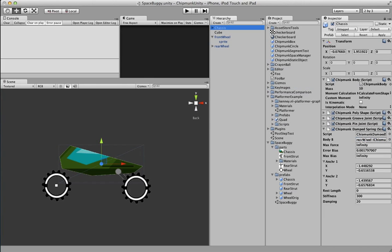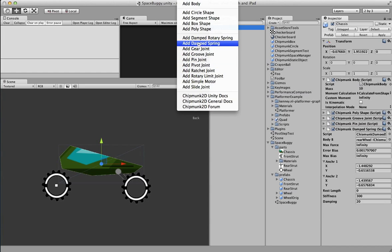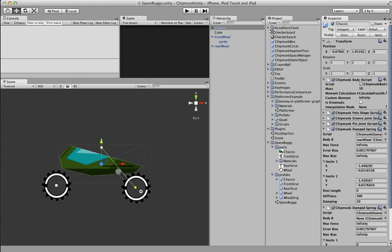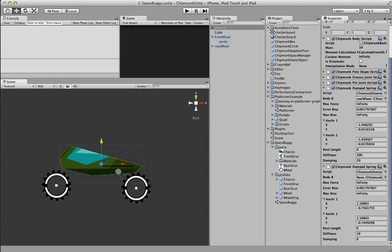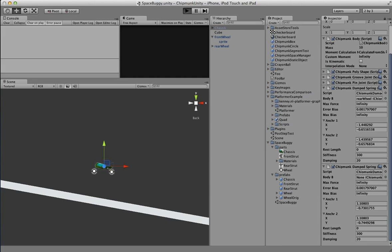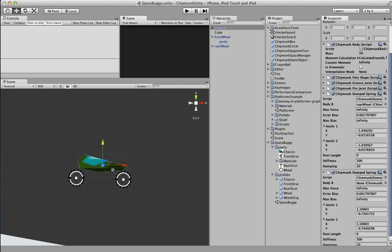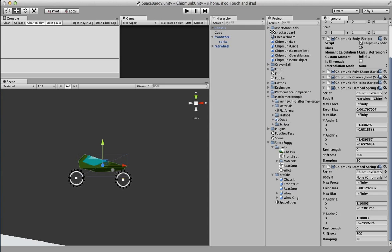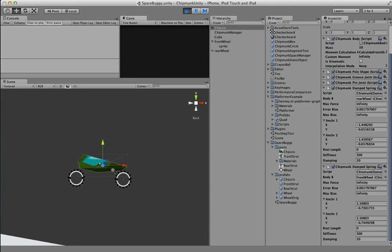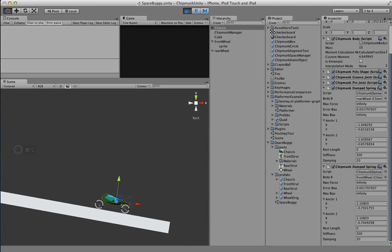Connect the first spring to the rear wheel. Then we'll do it again for the front wheel, creating another damped spring from the center of that wheel to the same point on the chassis — rest length zero, stiffness 300, damping 20. When we run it, the chassis was connecting to static space because I forgot to set front wheel as body B. With that fixed, it now works — it bounces along and the wheels stay stuck on.